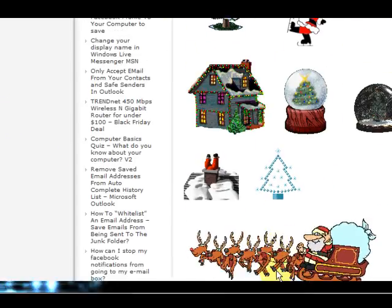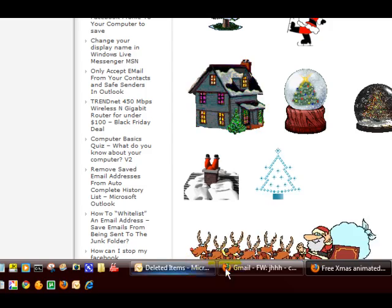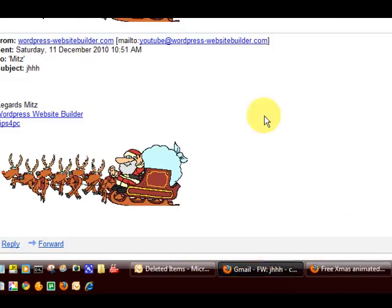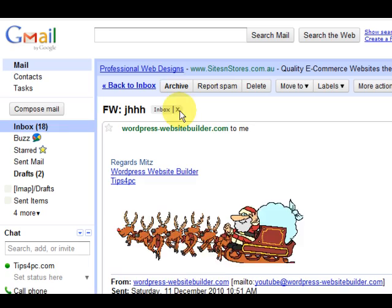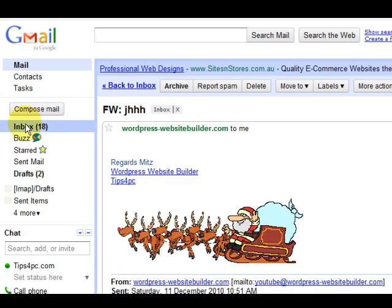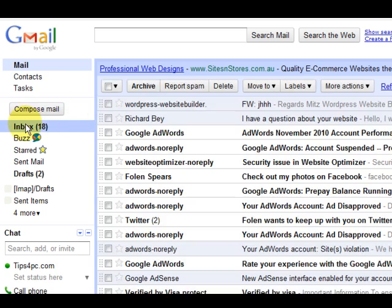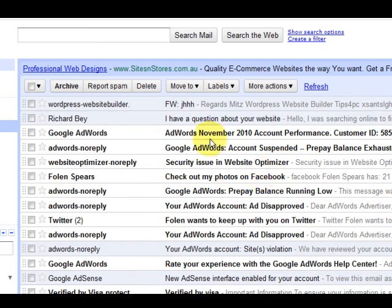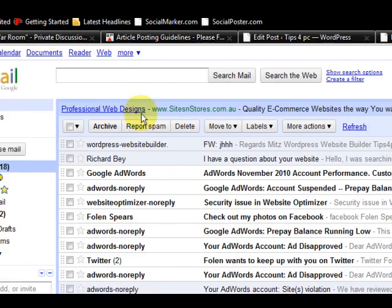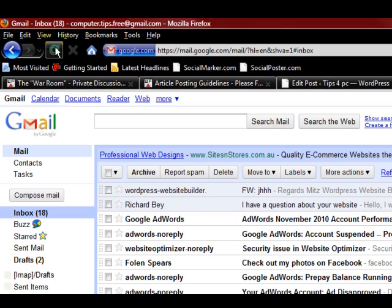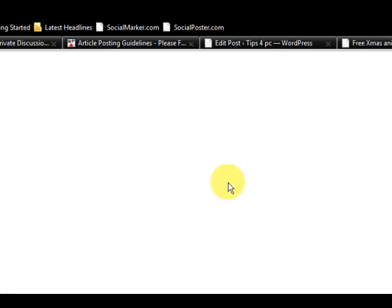So I'm going to go to my Gmail account. I've got it open here, and I'm just going to go to my inbox. Now that's one that I sent earlier, so that's not the one. I'm just going to press refresh and see if it's here yet. It's usually pretty quick.